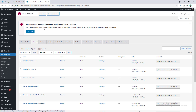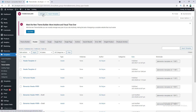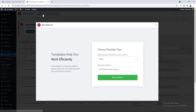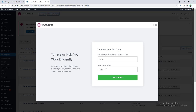By the way, to use this Theme Builder option you have to have the Elementor Pro version. So if you don't have Elementor Pro, you can get it from my link in the description. Now let's click on this Add New icon, give a name for our header, and click on Create Template.